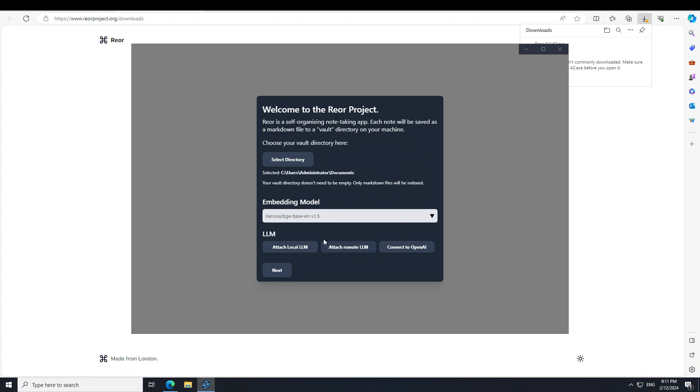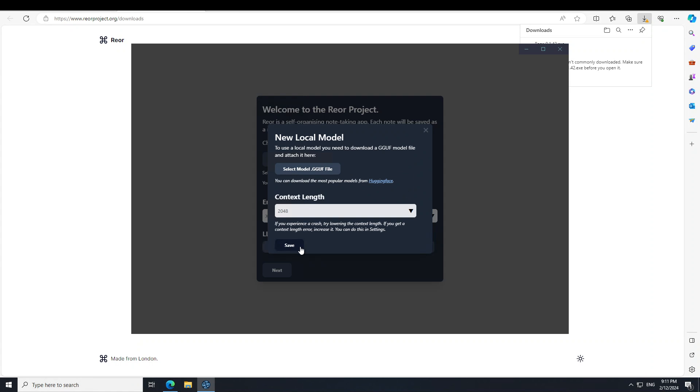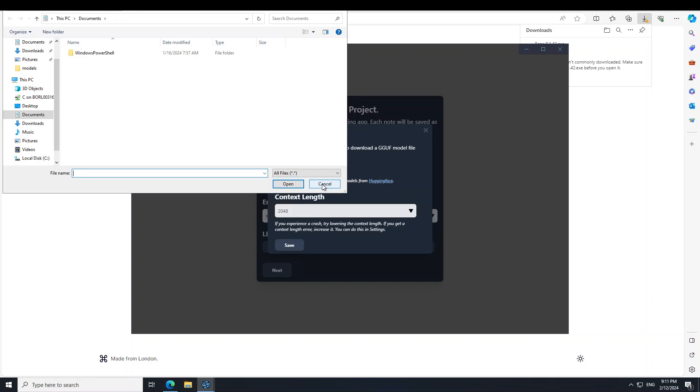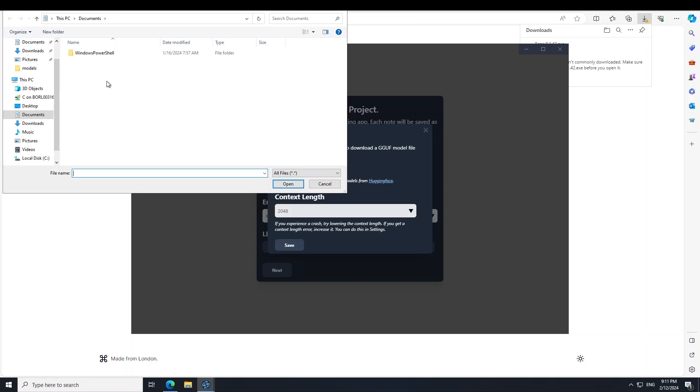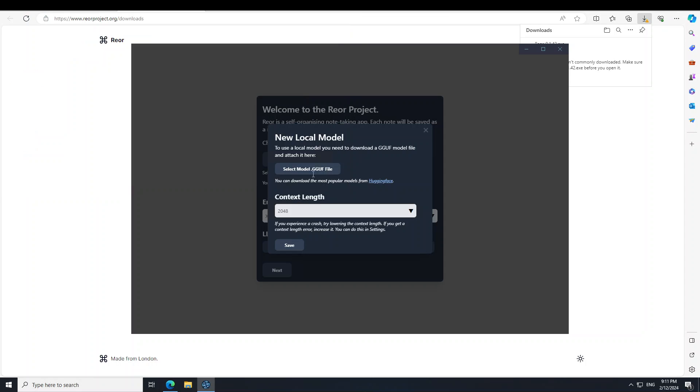I like it. And then attach local LLM - for attach local LLM we would need to download it. So you can select your GGUF file, click here. So it's not there. So first we need to go to huggingface.co. Let me go there.